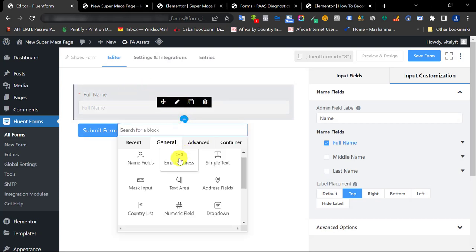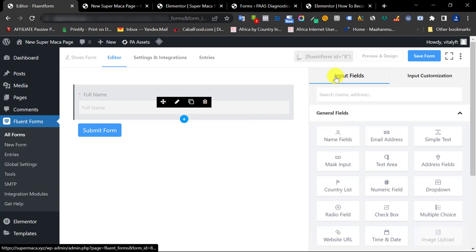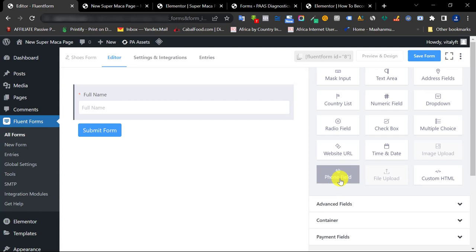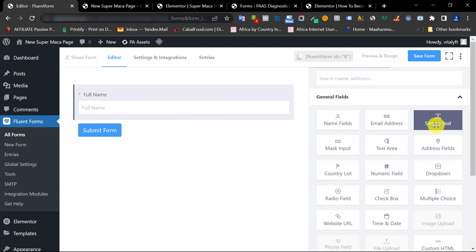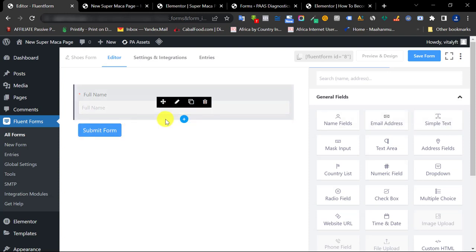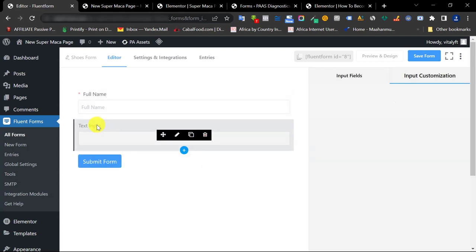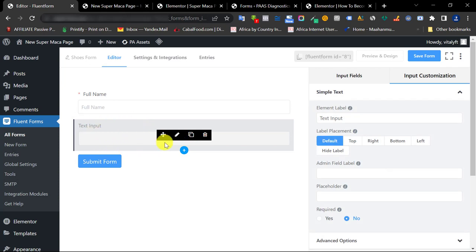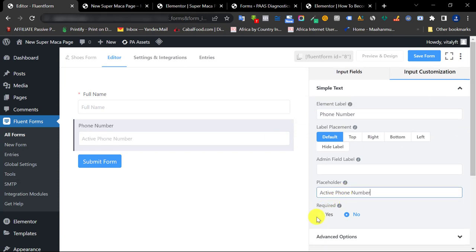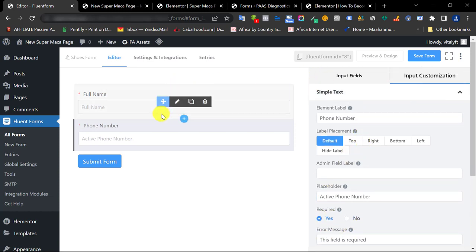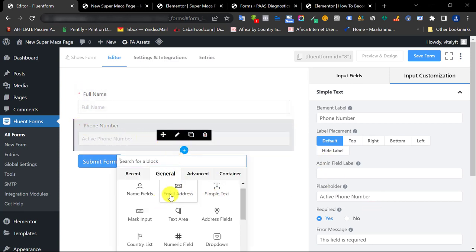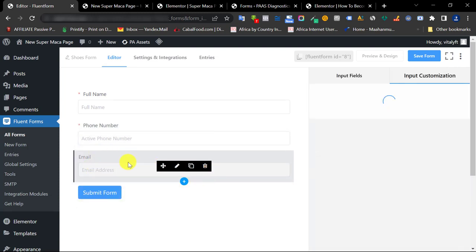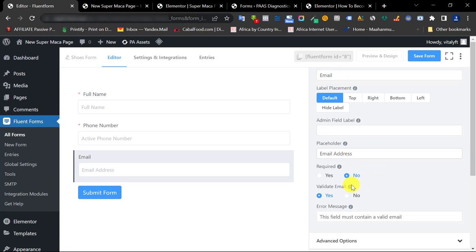For phone number, the dedicated phone number field only works on the paid plan, so we'll use a simple text input instead. Click on the simple text element, then click the pen tool to edit it and label it 'Phone Number.' Make it required. Next, add the email address field the same way — click on the email field, place it, make it required, and that field is done.